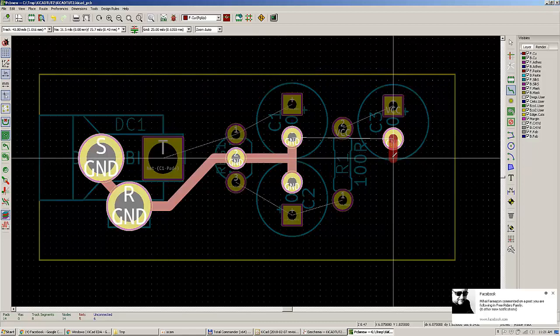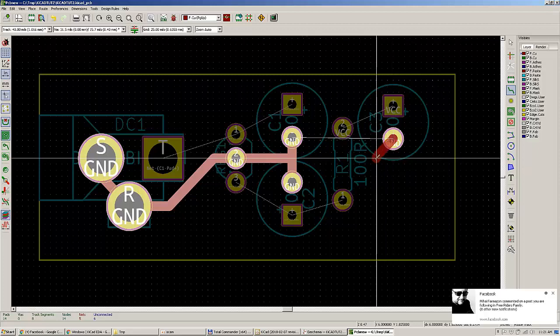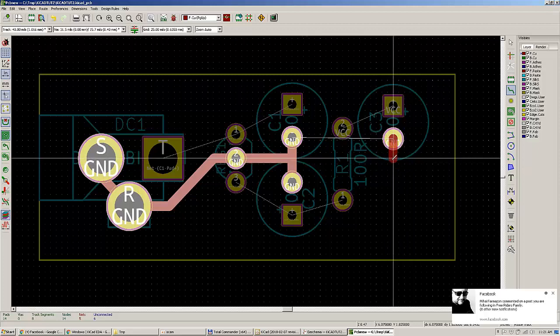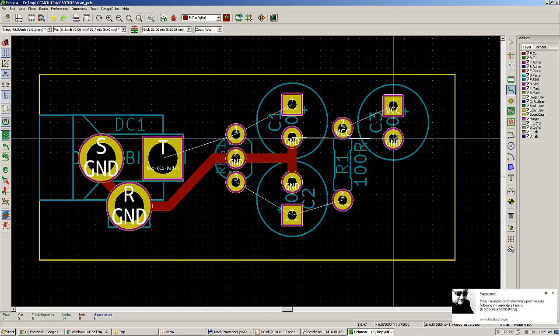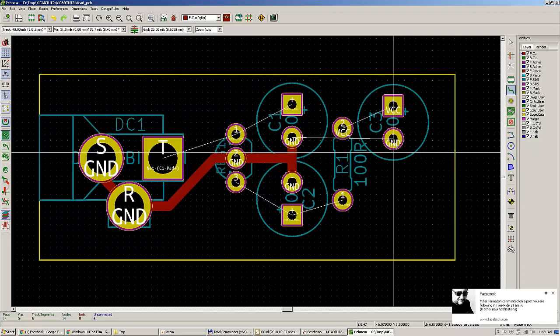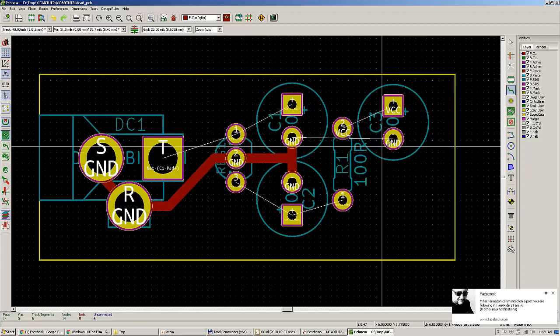As you can see, all ground connections are going to have the same trace dimension. One thing I would not recommend is using sharp edges — don't use them. It looks ugly, it can cause a lot of trouble in high-speed environments, and it puts a lot of strain on the board in the fabrication process. A 45-degree angle is more than enough.